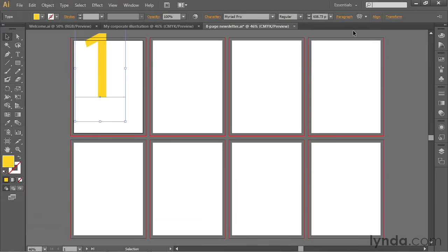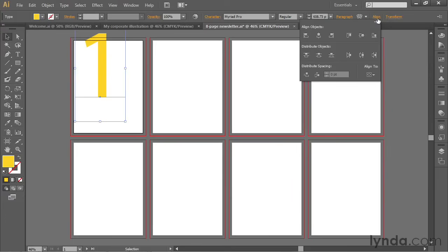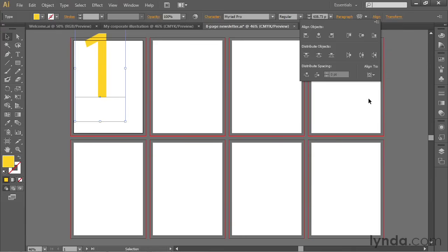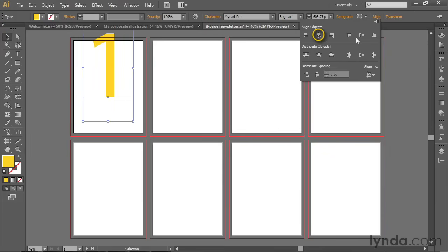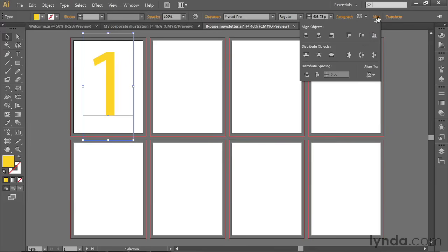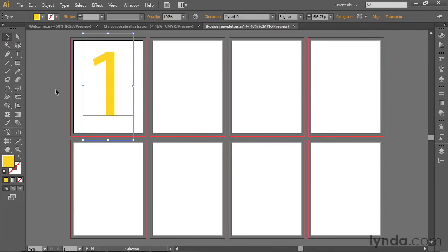So let's start by centering the 1. You do that by going up to the Control panel at the top of the screen, go over here to the right-hand side, and you'll see the word Align. Go ahead and click on it. And then we'll change this Align 2 option from Align to Selection to Align to Artboard. Now I'll click on each one of these middle Align icons, both Horizontal Align Center and then Vertical Align Center. And then I'll go ahead and hide the Align panel.